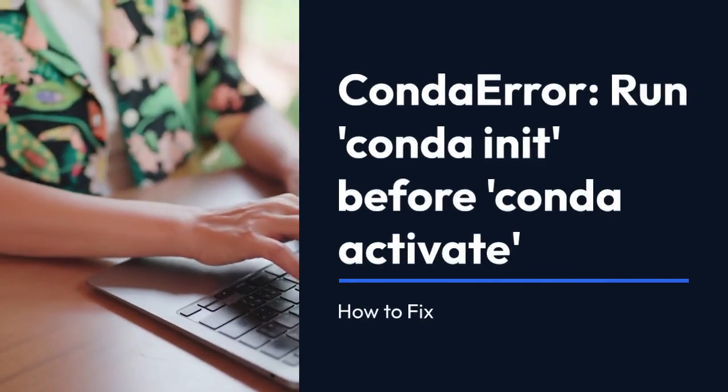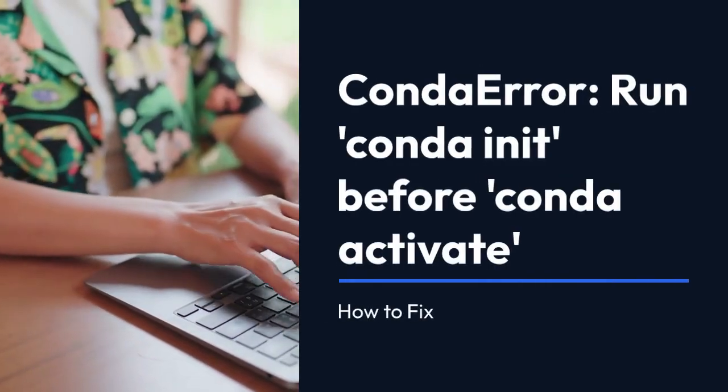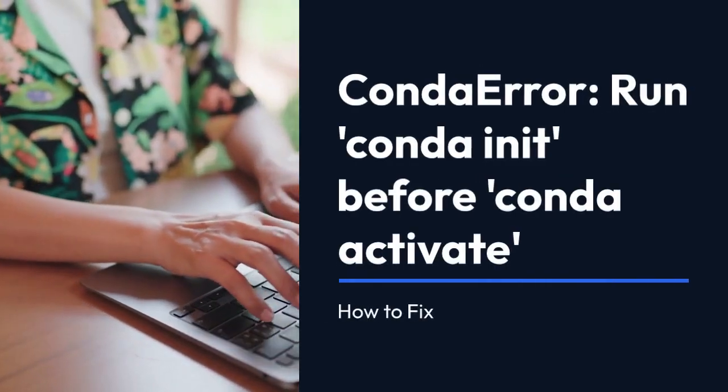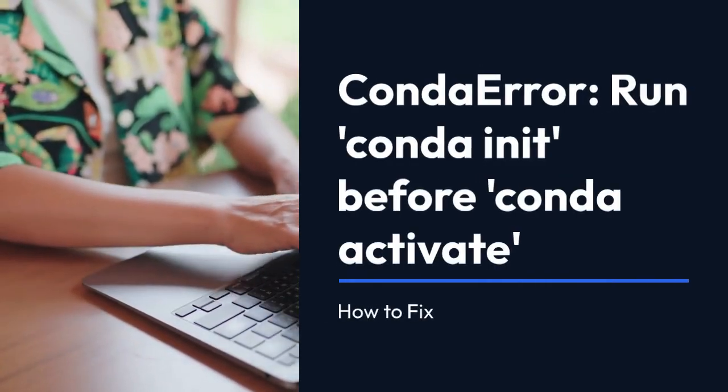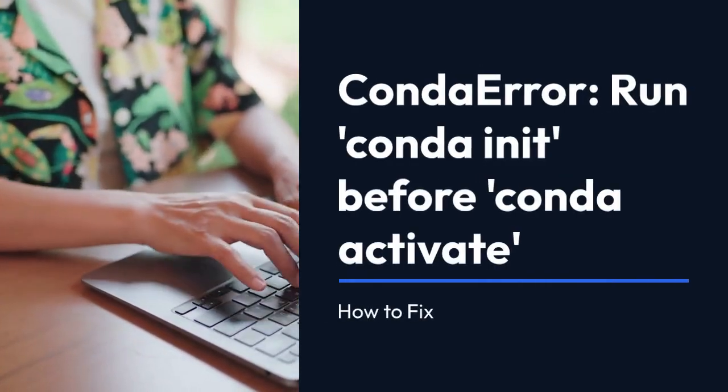We're going to explain how to fix the conda error 'run conda init before conda activate' on macOS Ventura.